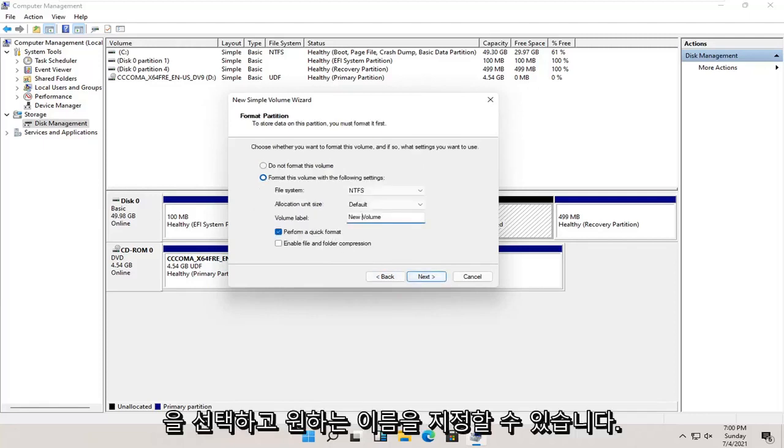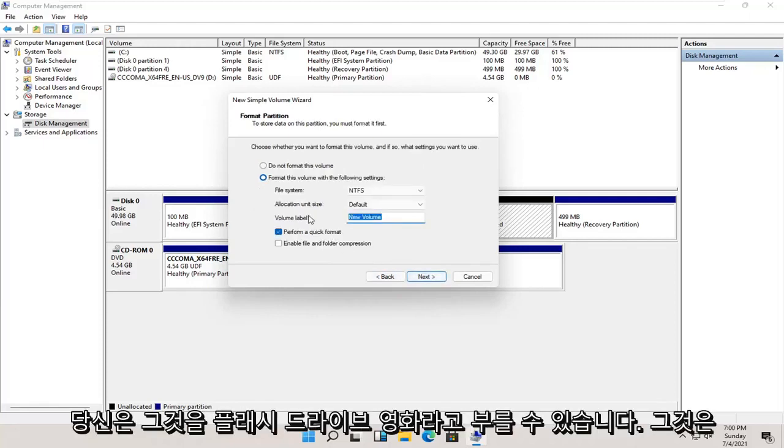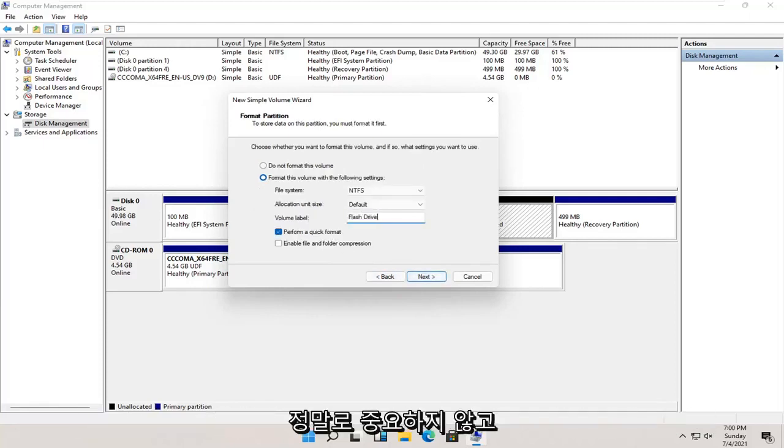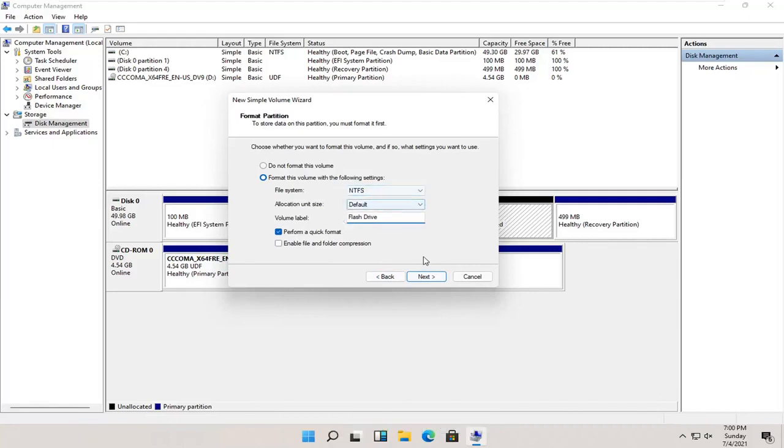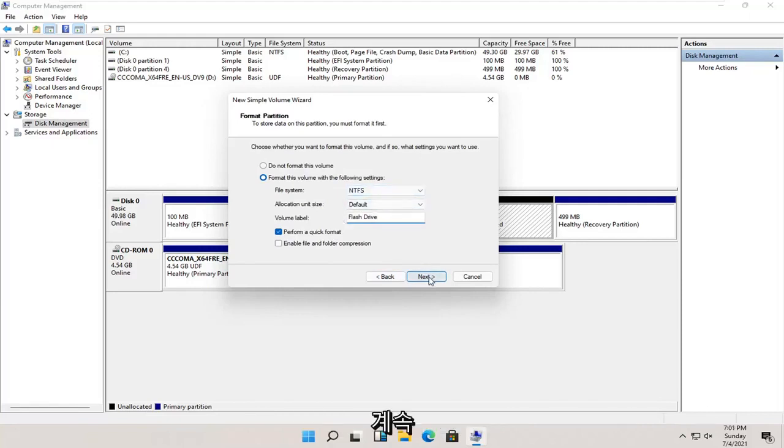You can name this whatever you want. You could call it flash drive, movies, it doesn't really matter. Go ahead and select Next.